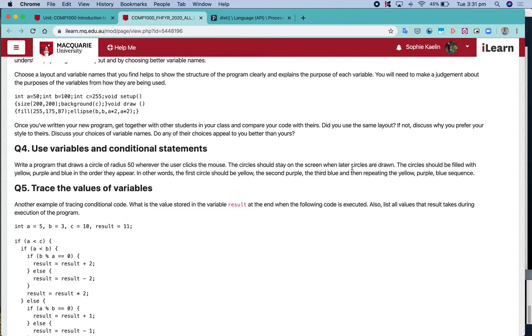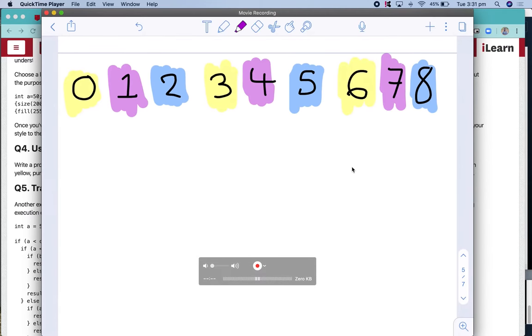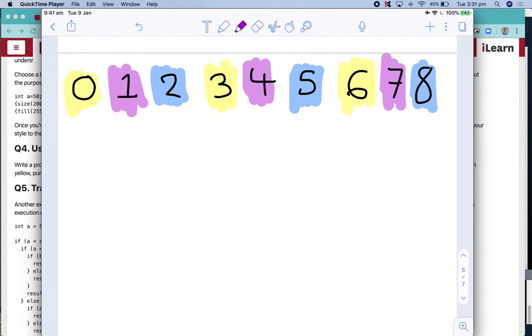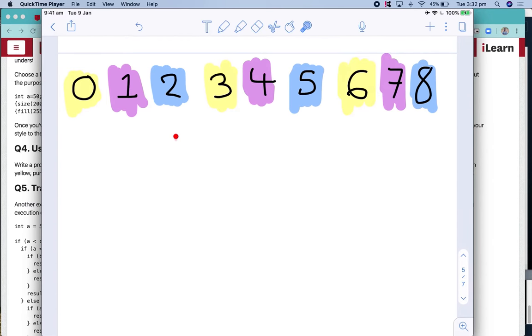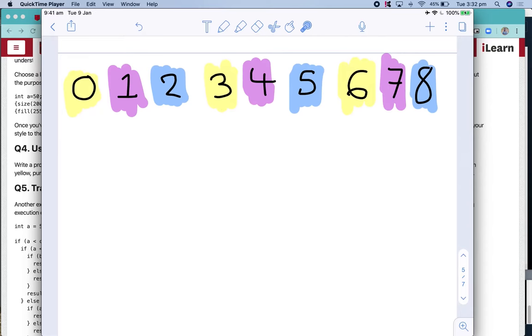And we can do that using conditionals and those conditionals will involve a bit of modulus. So I'll just explain what I mean here. So here I've got the numbers of the circles I want to draw. So the first circle I want to draw should be yellow and that's circle labelled zero, the second one should be purple, the third one should be blue or circle number two should be blue and then we should go back to yellow like that.